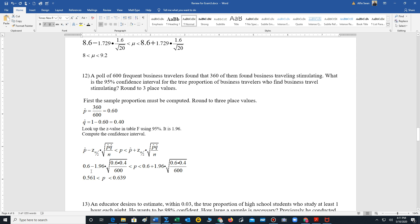Plug this information into our formula, compute. We get the population proportion is somewhere between 0.561 and 0.639. Remember, round to three place values. We have three place values here.